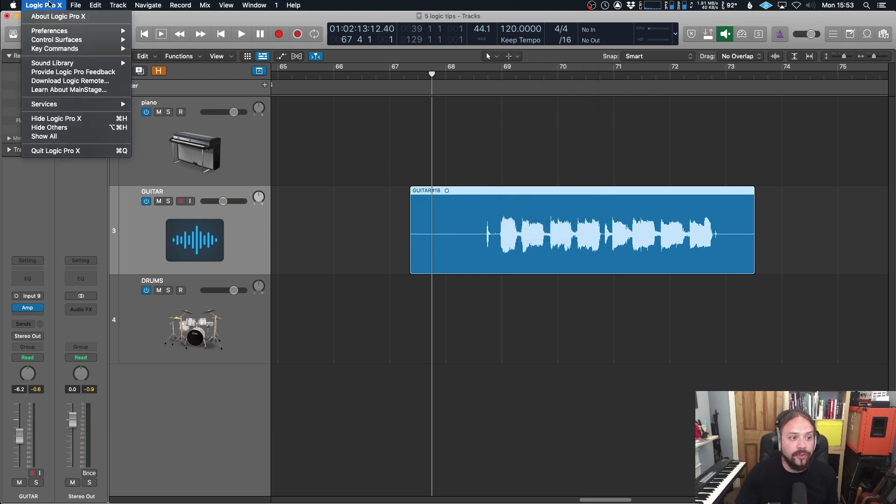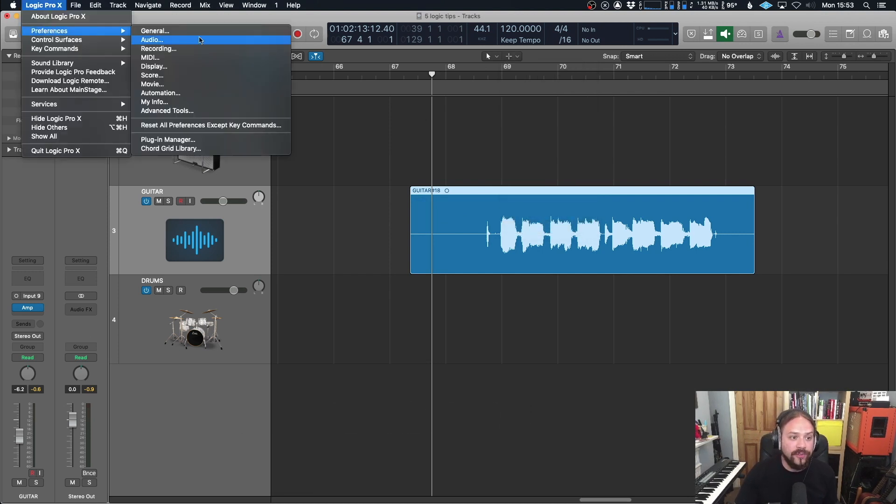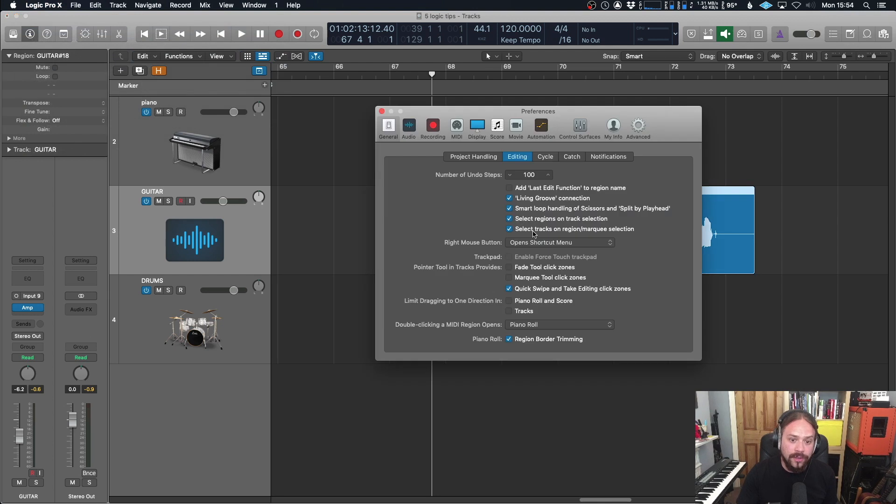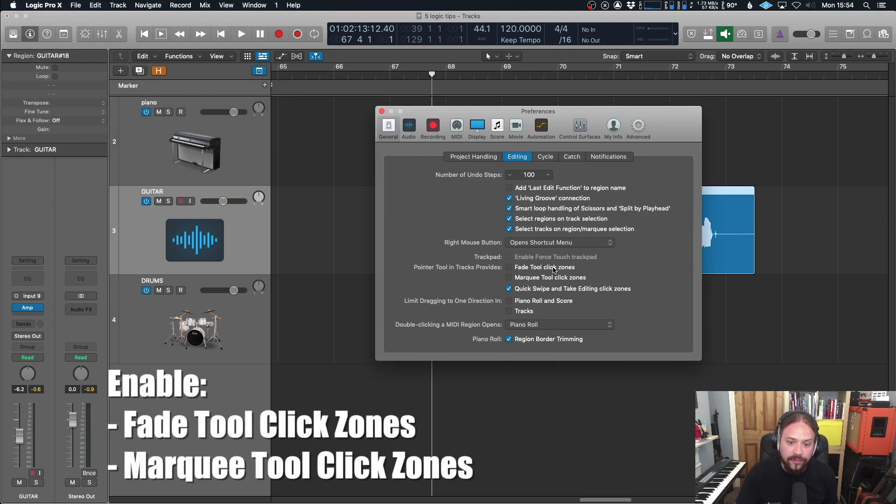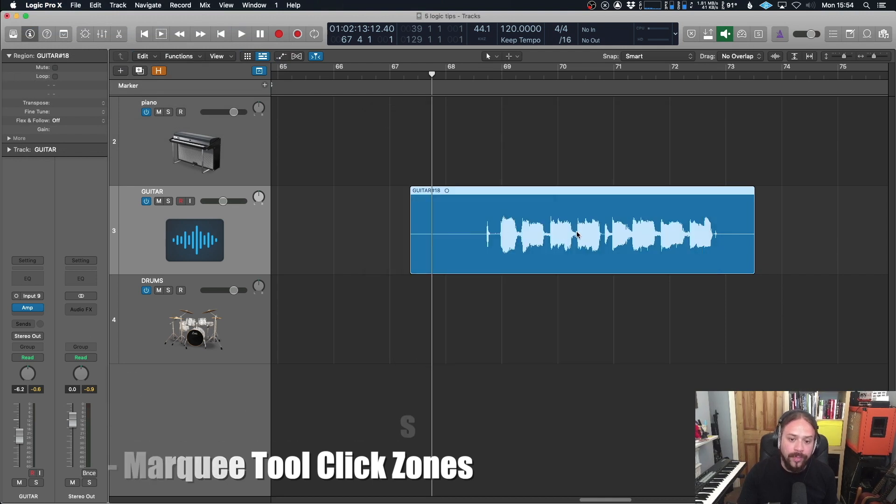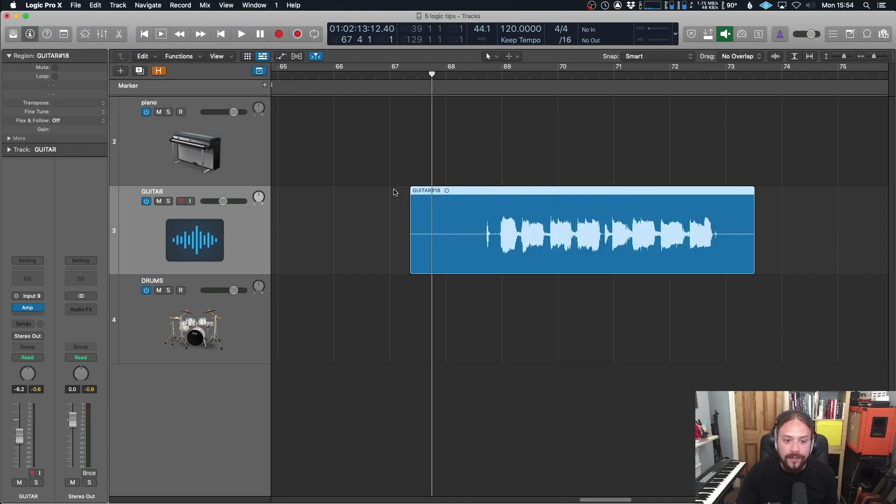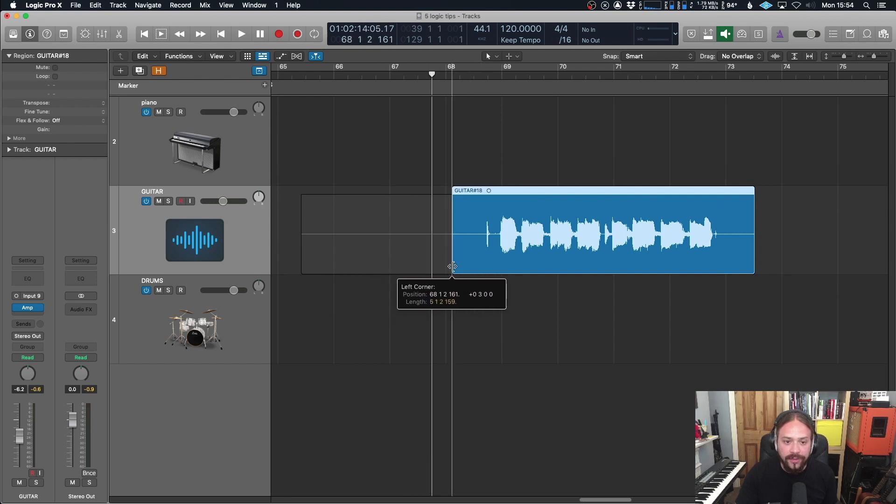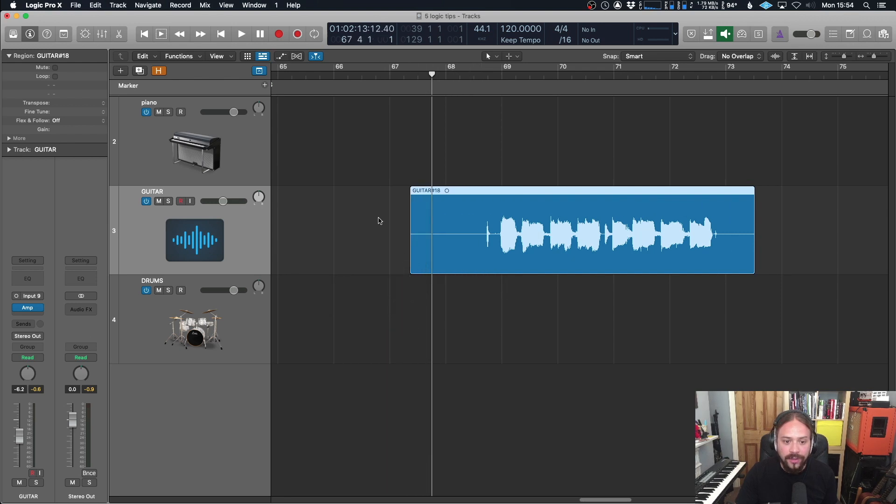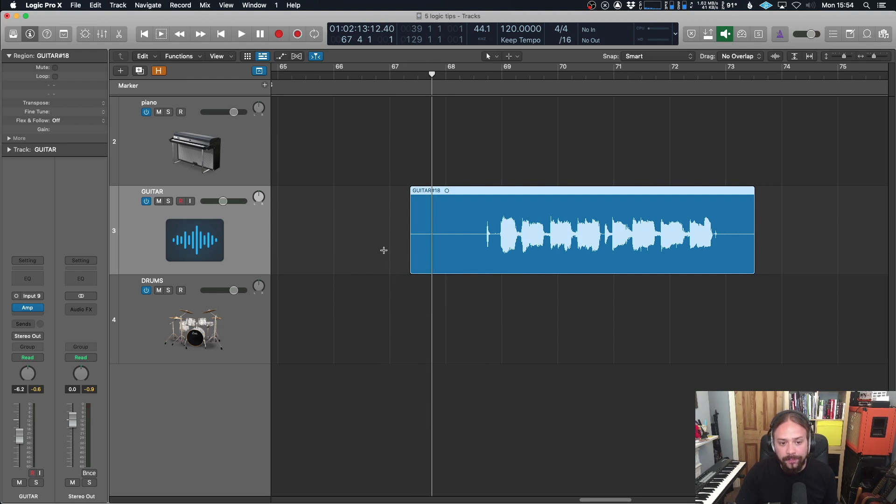So if you go over to preferences, general, to editing and then you enable these next two things here. So fade tool click zones and marquee tool click zones, let's enable those. Now, depending on where you're clicking on a waveform, you can see the cursor will change. So we've always got this, which will change the length. But now anywhere up until like the bottom half, mainly, you've got a marquee.